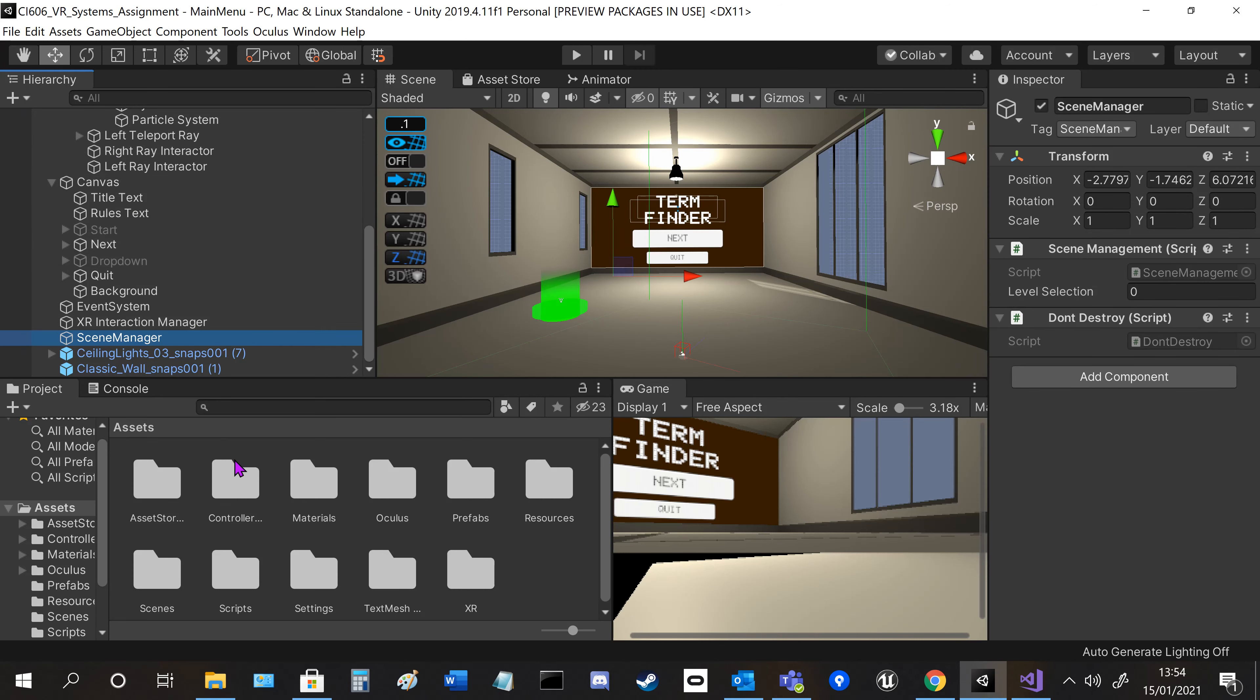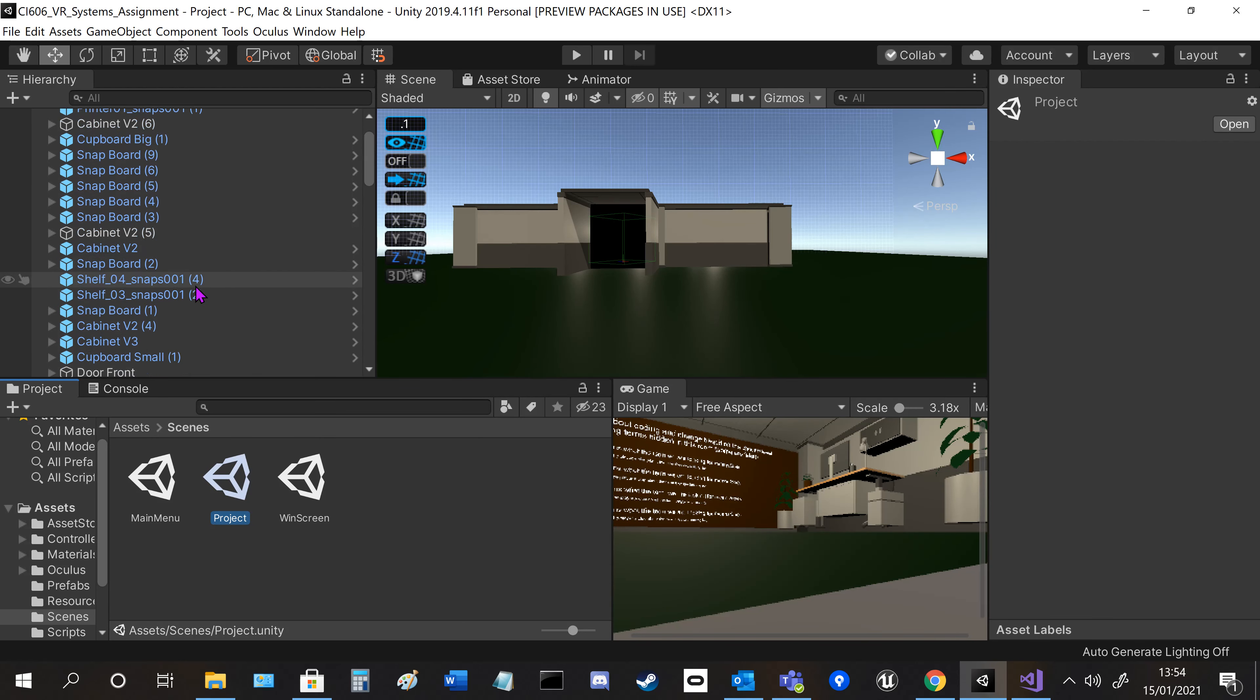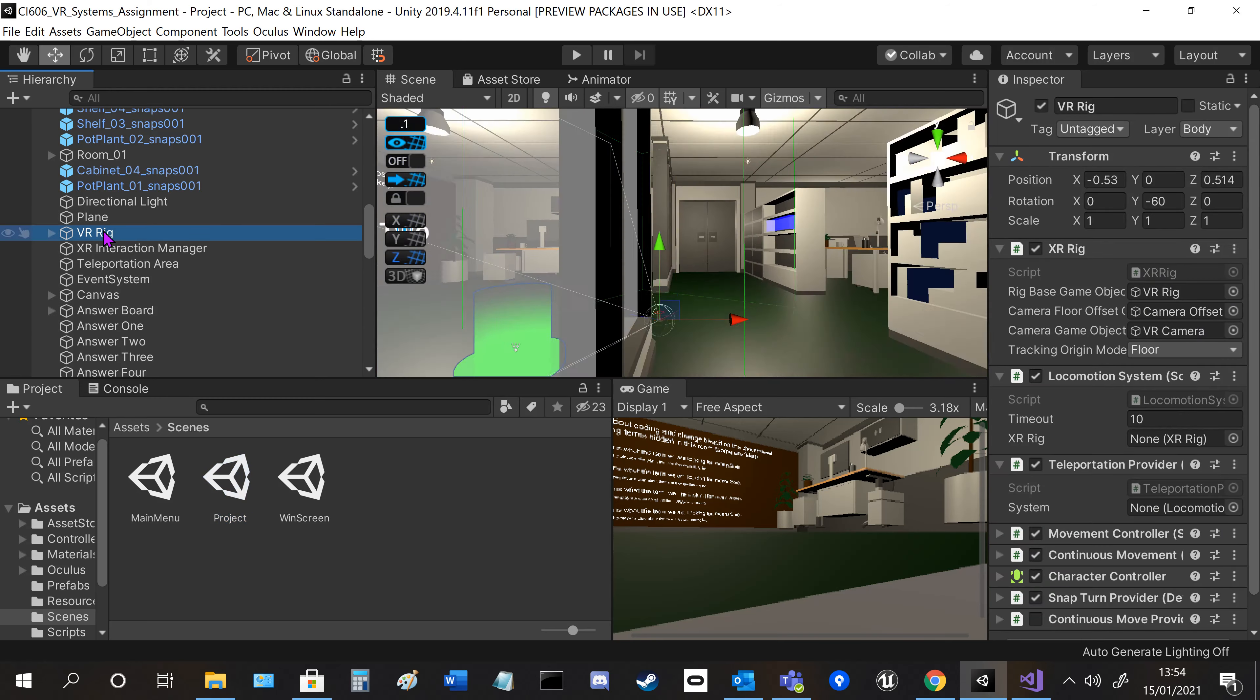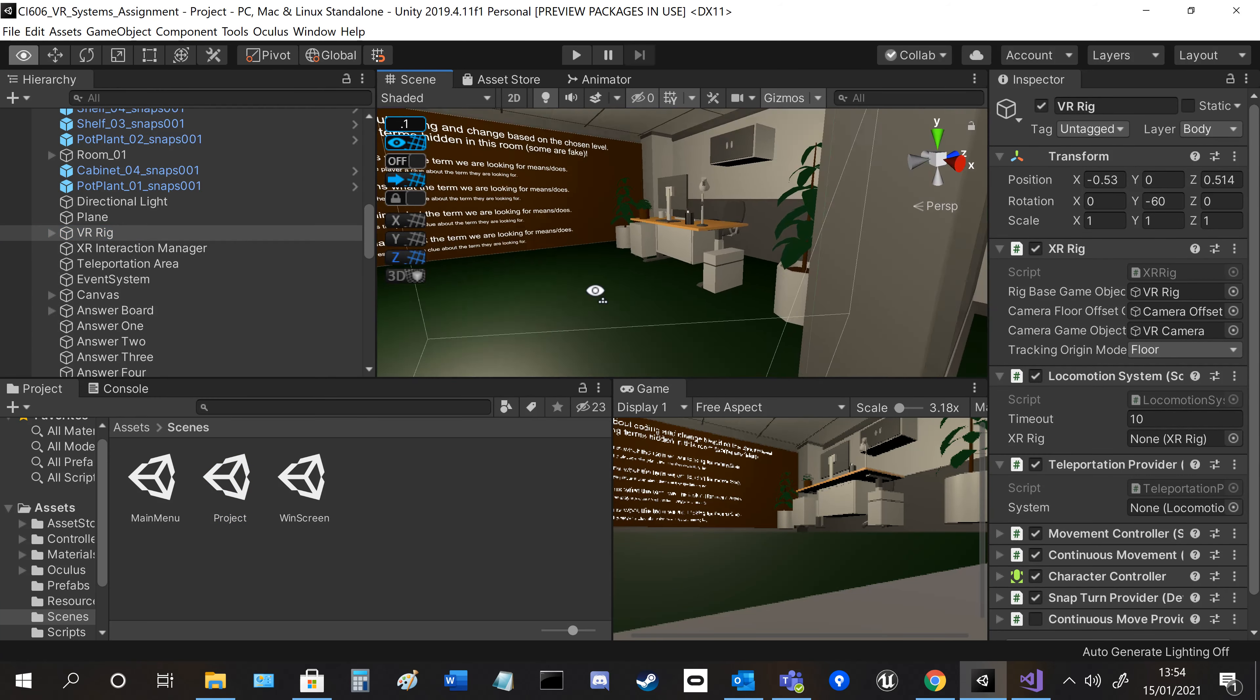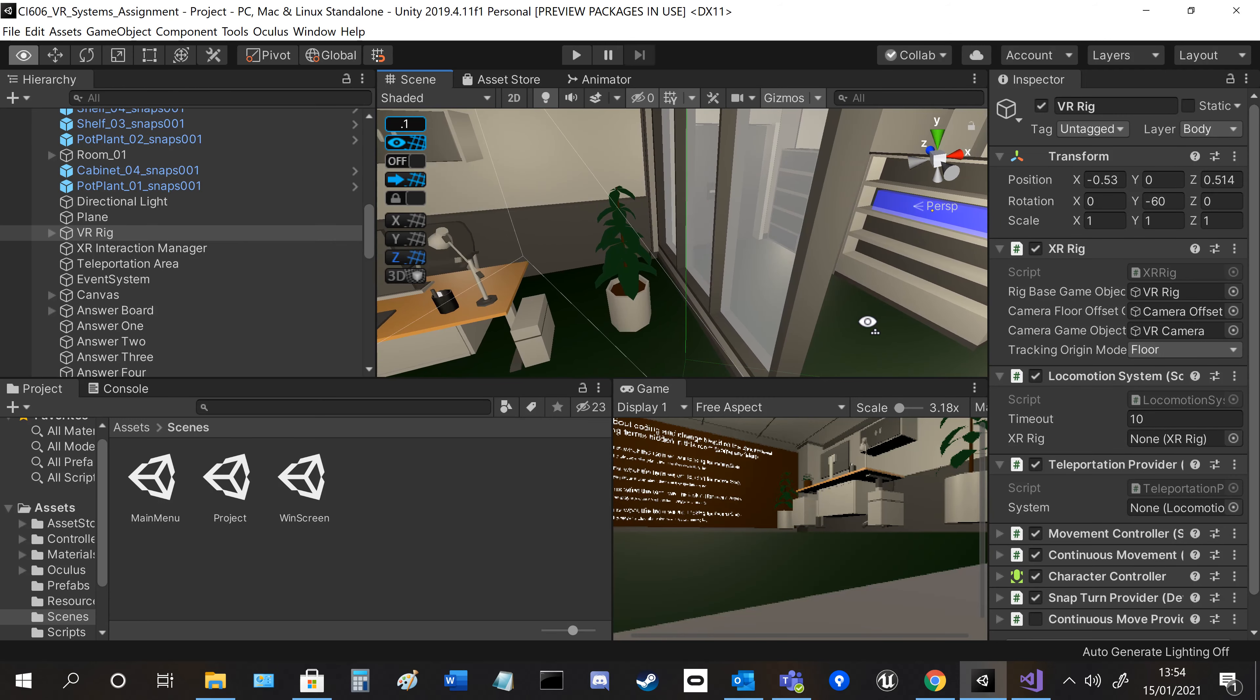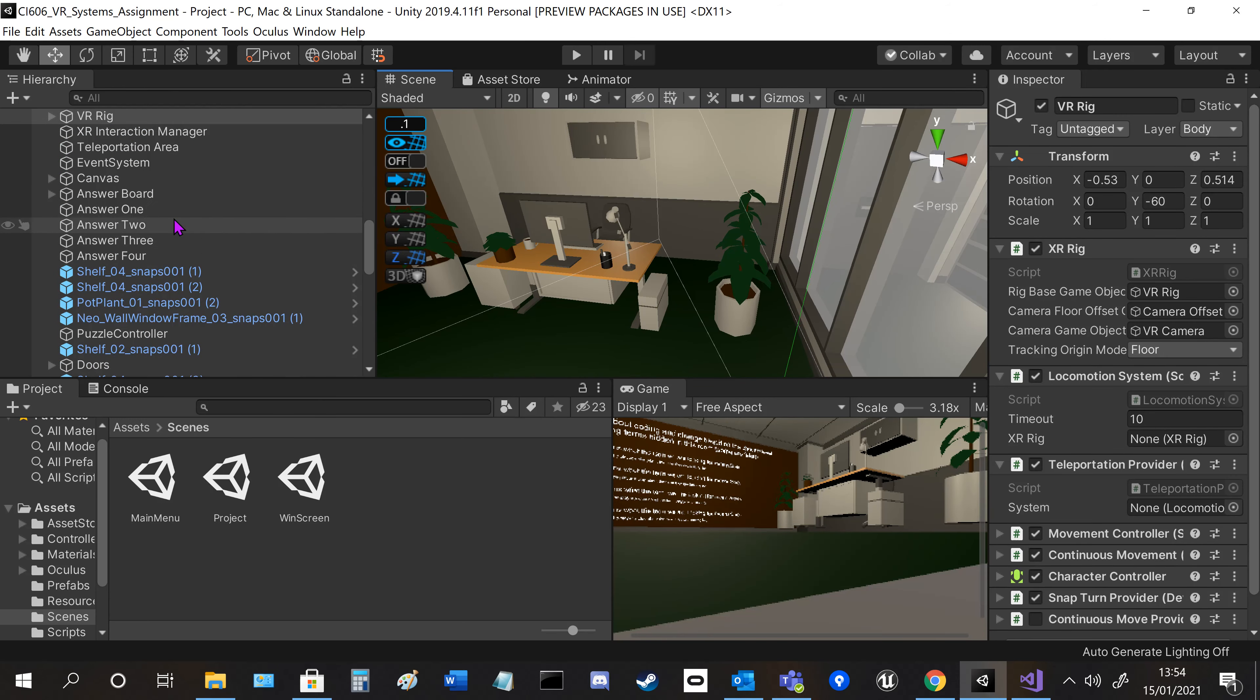The main part of the game is the project where we hide all the words. If I go to the VR rig, as you can see in the scene, we've got the big room and the VR rig.